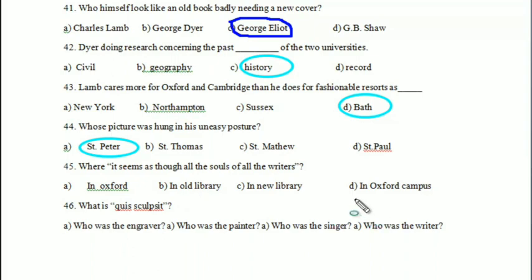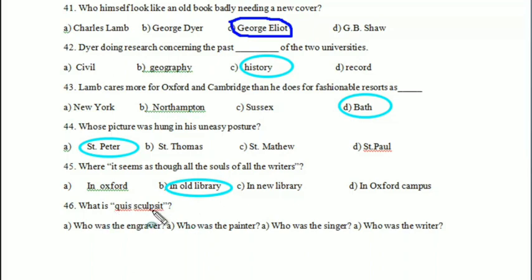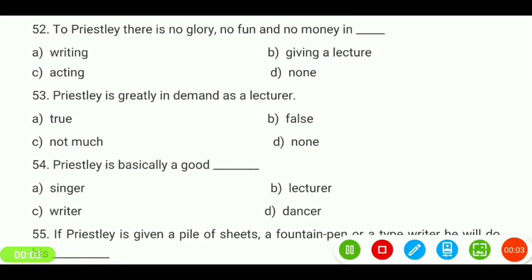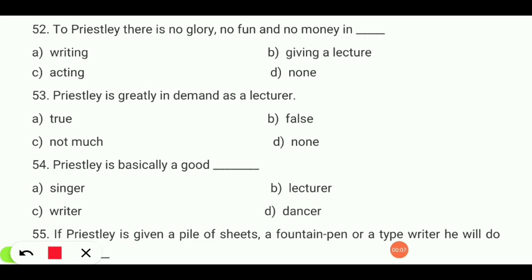Where it seems as though all the souls of all the writers were sculpted — in old library, new library, Oxford campus? Who sculpted it — who was the engraver? Your answer is the engraver.